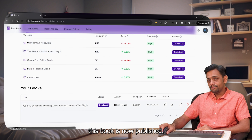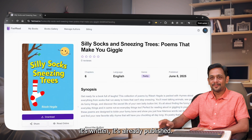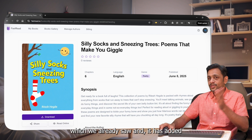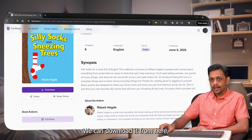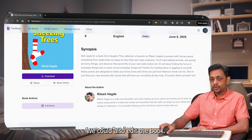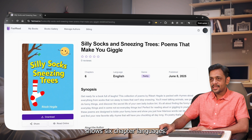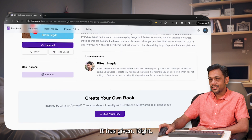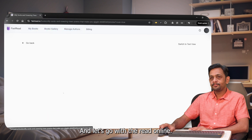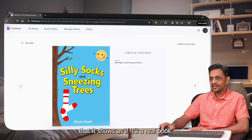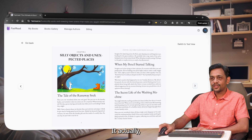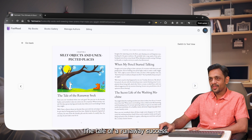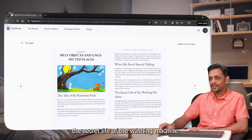The book is now published — as soon as it's written, it's already published. You can see the title is 'Silly Socks and Sneezing Trees,' the author name is added, and we can download it, share it, or read it online. We could also edit the book. It shows six chapters, language is English, genre is poetry, published on June 8, 2045. Let's go with Read Online — you can see here that it looks like a real book with a table of contents, and when you click a chapter it opens new pages to read.